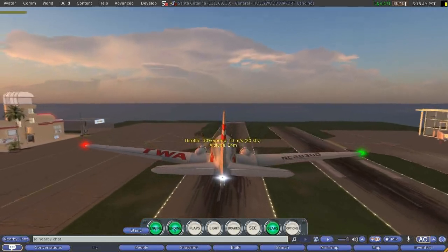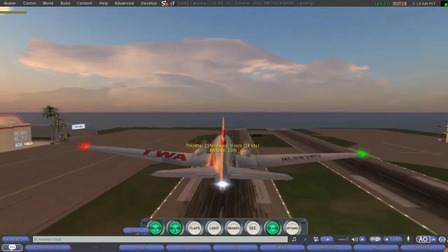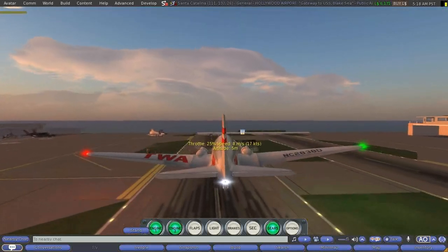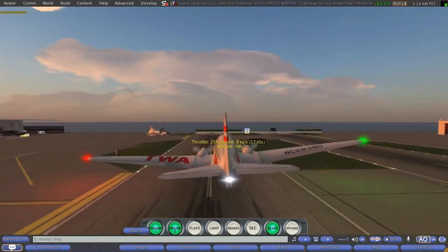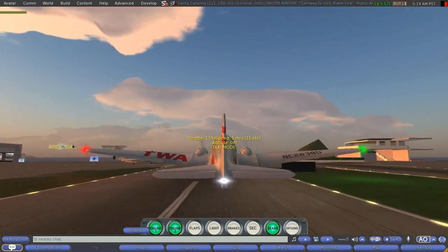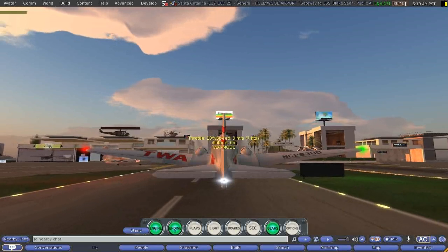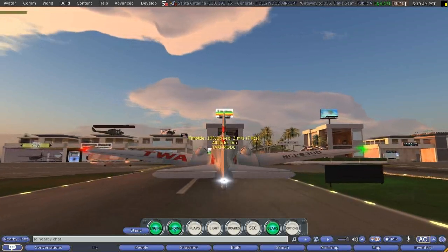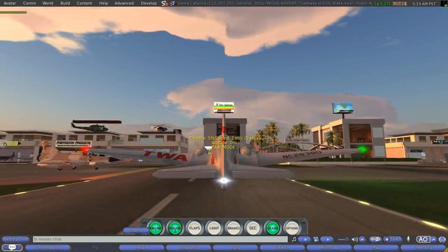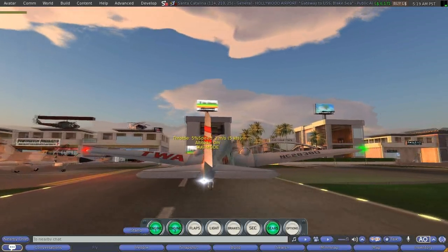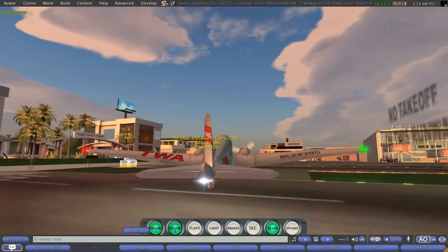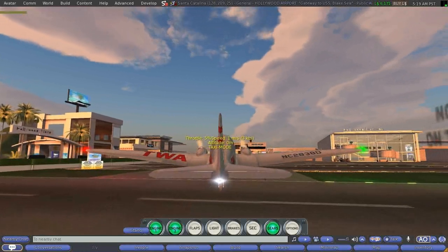Coming in pretty easy, dropping the speed. A little bit of crosswind there, and somebody's very nicely, patiently waiting for me to come in, which is always good — because there are some crazy people in there. That's another camouflaged fighter jet. And I'm going to gracefully get off the runway.